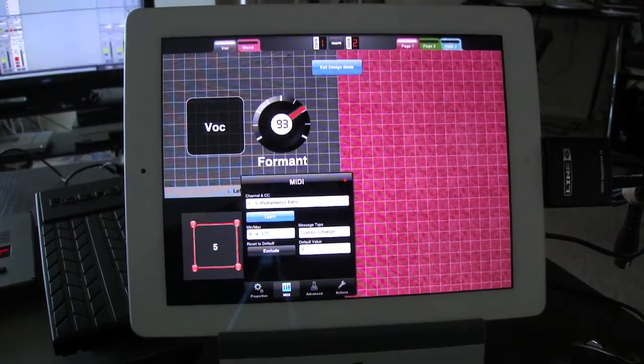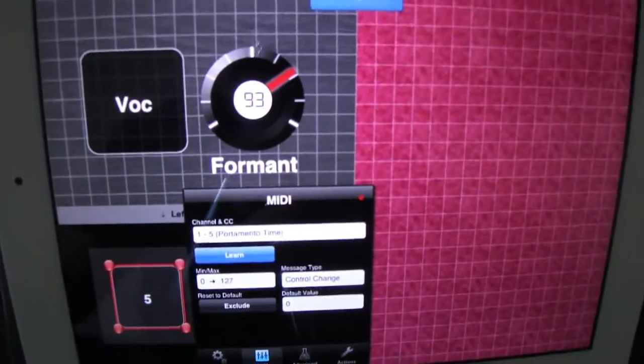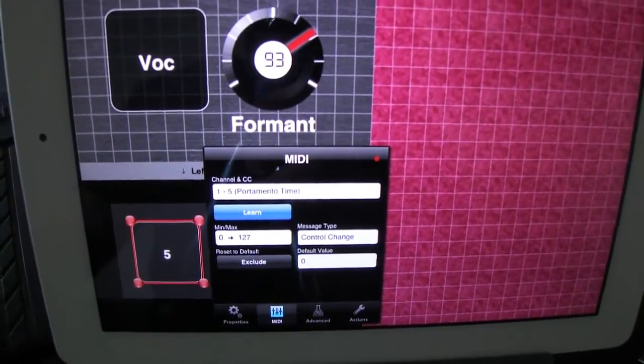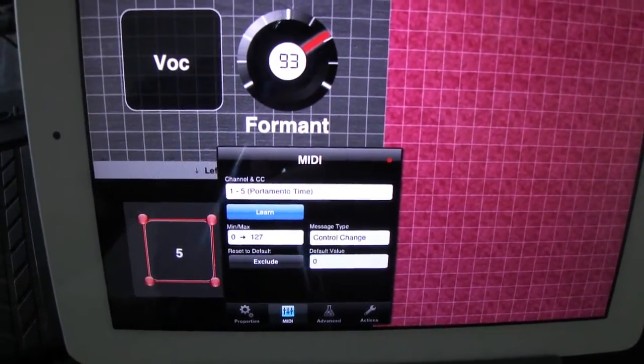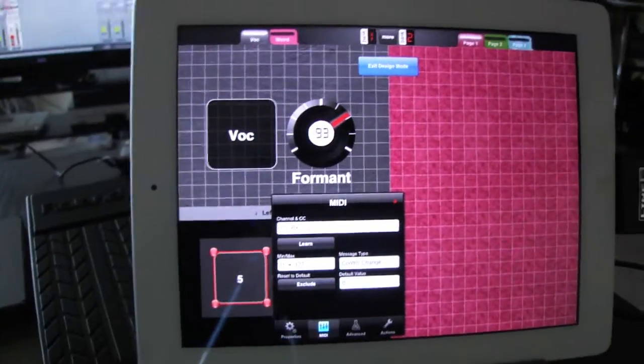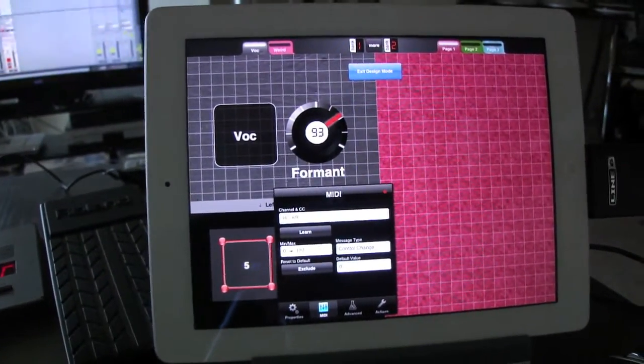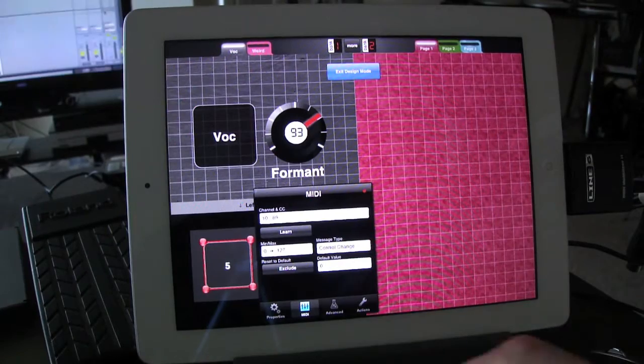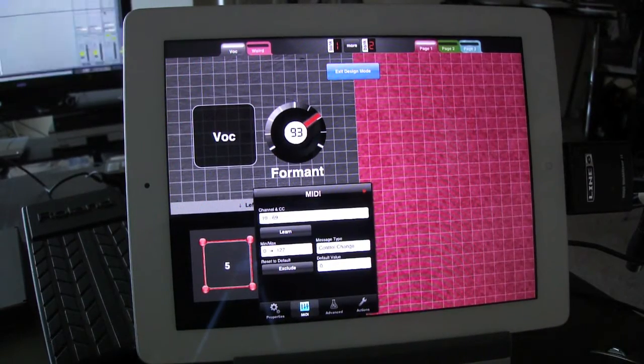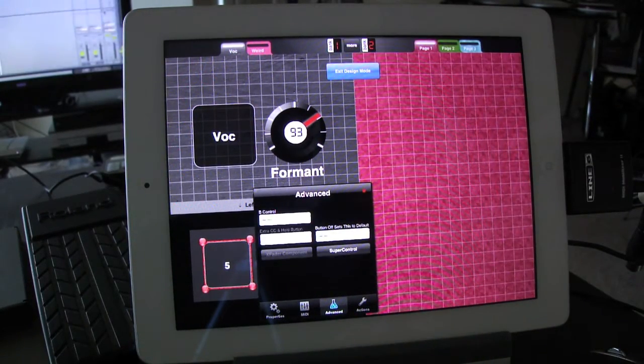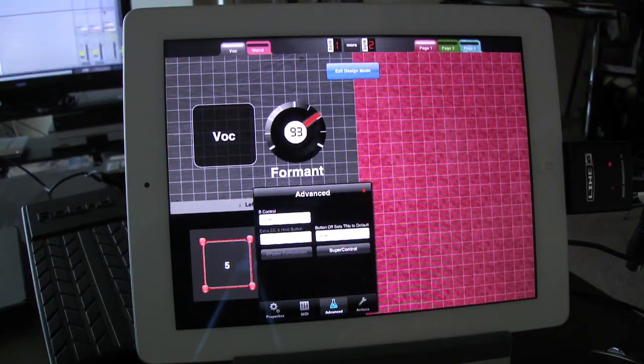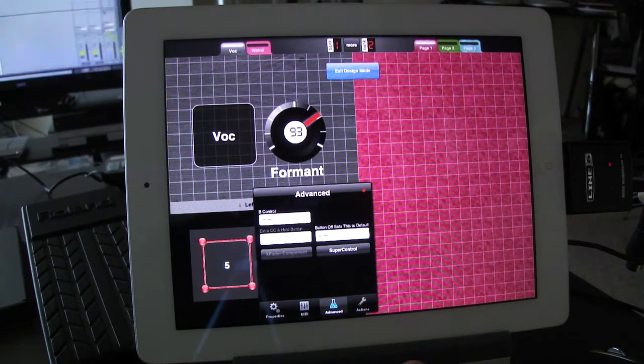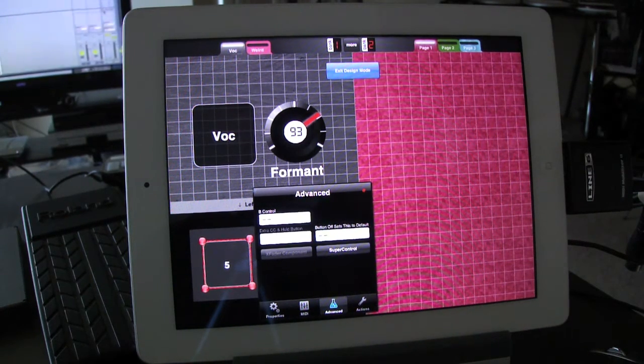First, I have to make it learn from the external pedal board. So I'm going to hit learn. And you can see that when I hit the number 5 on the external pedal board, it bounces and it comes in with 1069 as the channel and CC. Good. So that's done. And then the next part is to make it a super control.